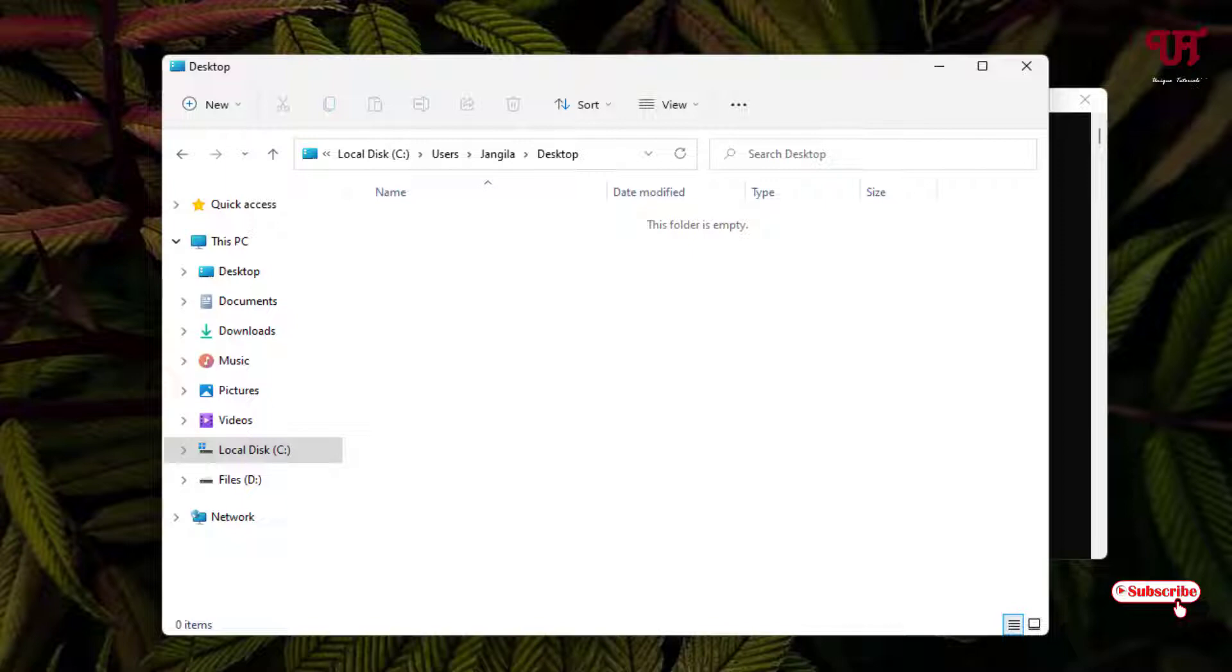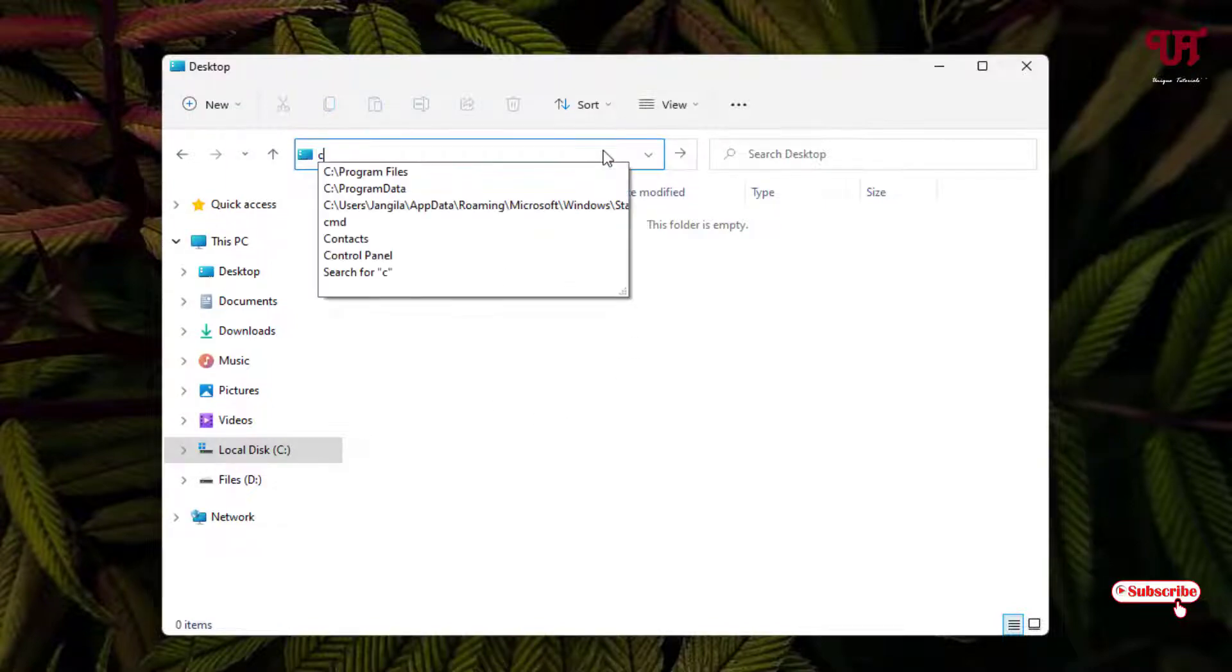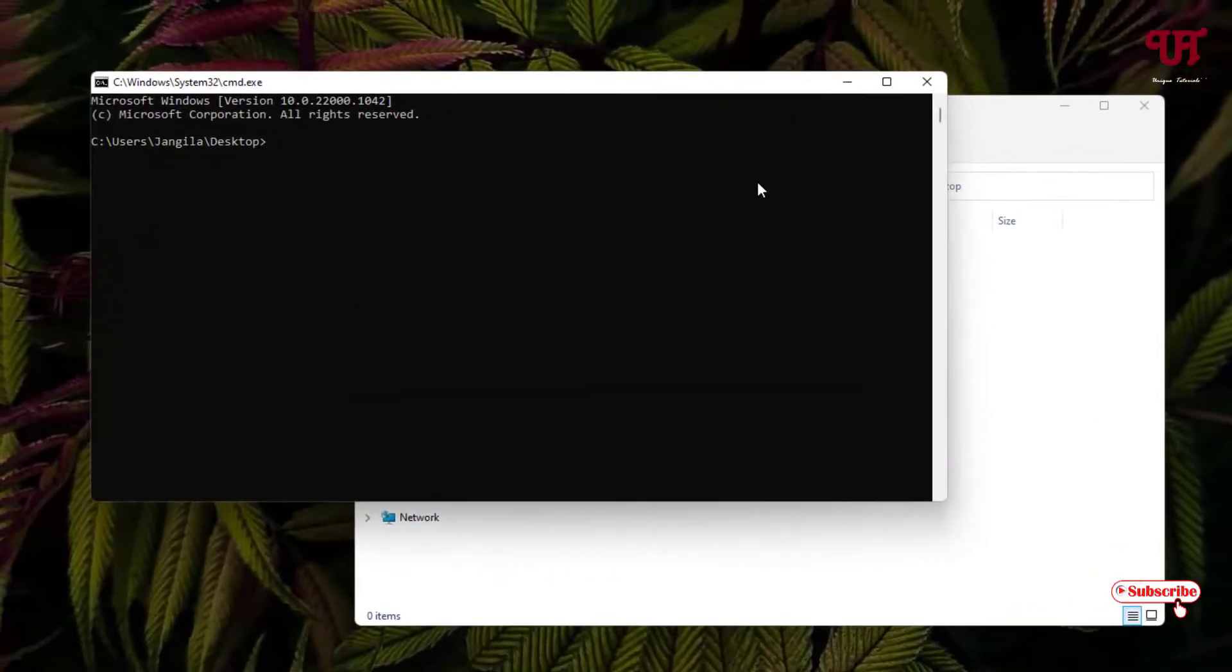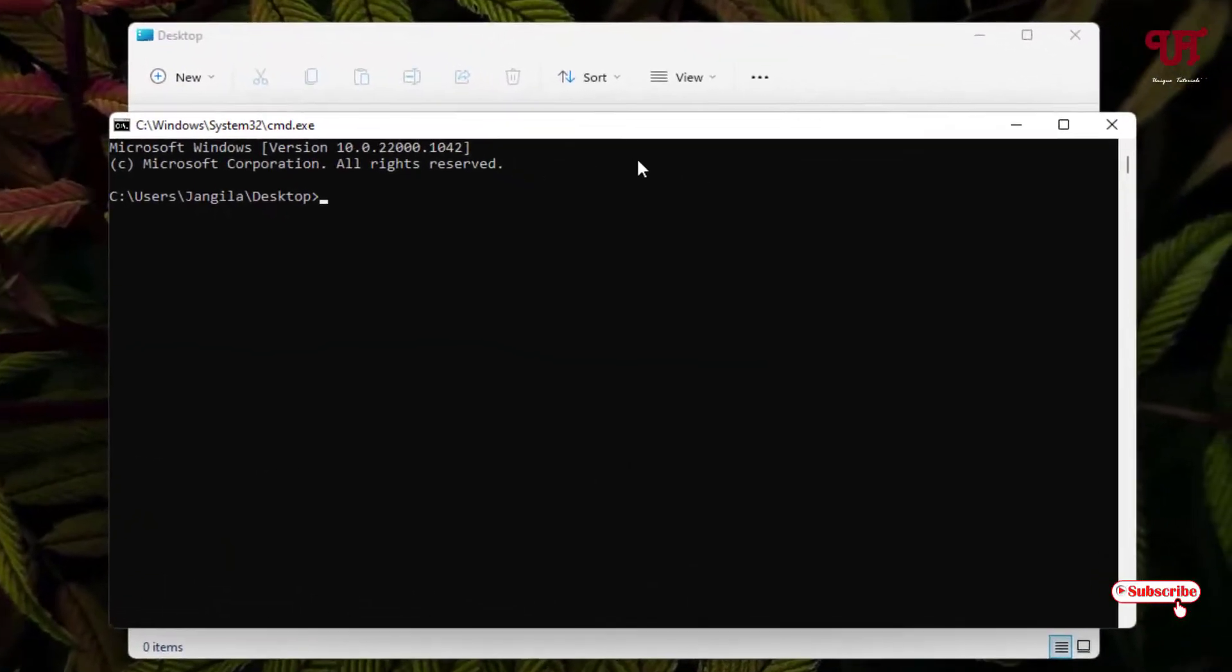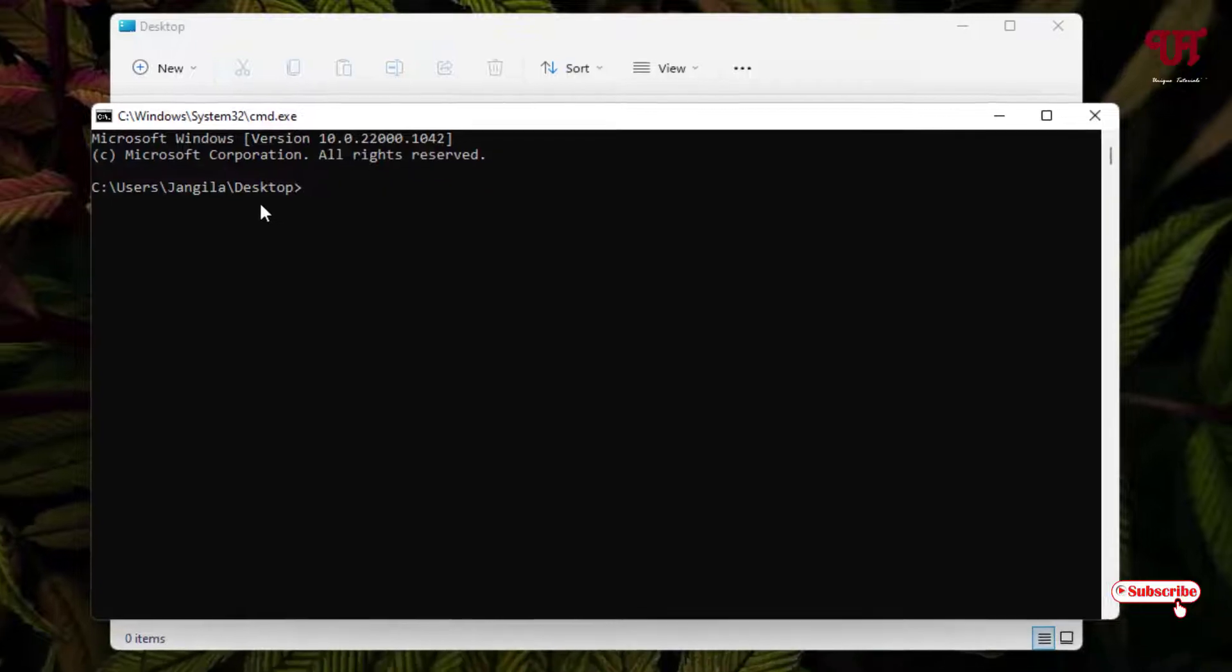I've selected the Desktop folder. Now click on the address bar, type cmd, and hit enter. A Command Prompt will open with the folder path directly where you want to create multiple folders.